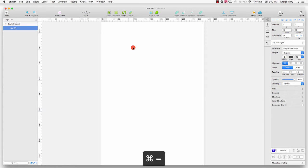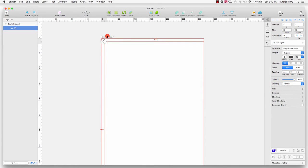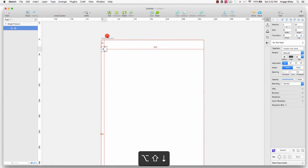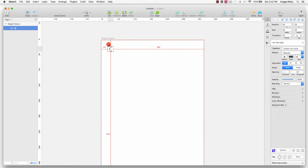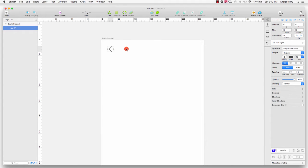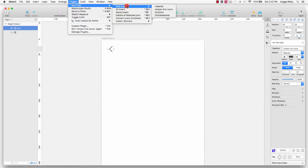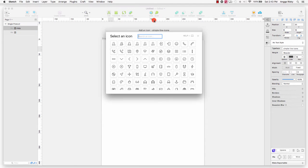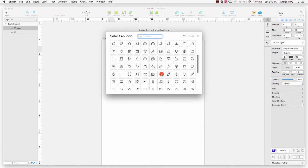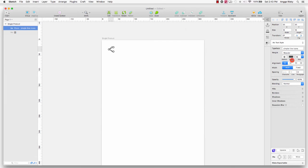I'll move it to the corner and give margins: the margin top is 20 pixels and the margin left is 20 pixels. After that I will duplicate this layer and change the icon to another one — the share icon for Facebook or social media — and change the size to 18.